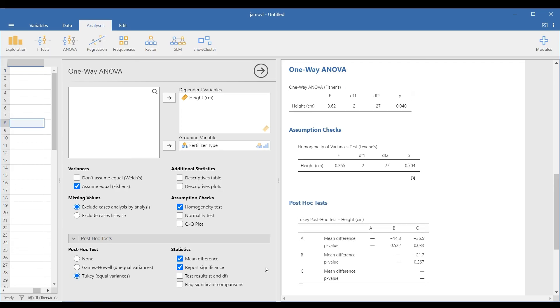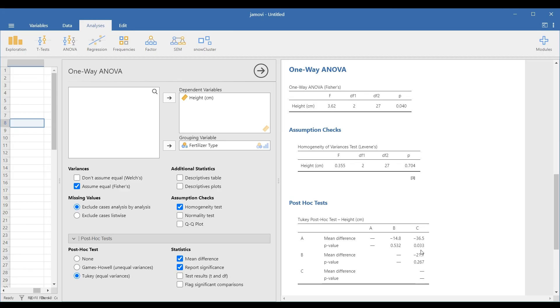In the post-hoc table, the mean difference between fertilizers A and C is negative because the third group, fertilizer C, has a higher mean than fertilizer A. The same can be said for other mean difference comparison in the table.